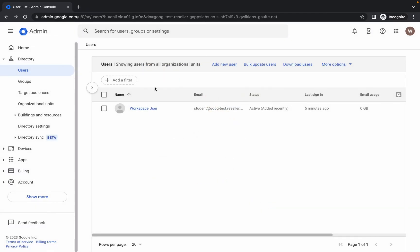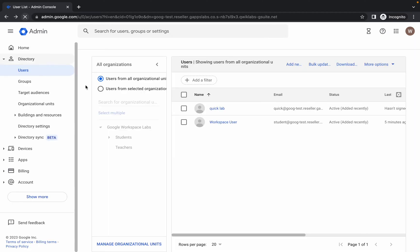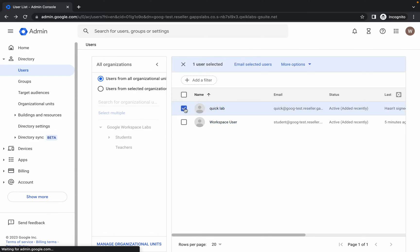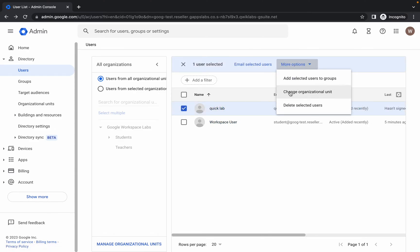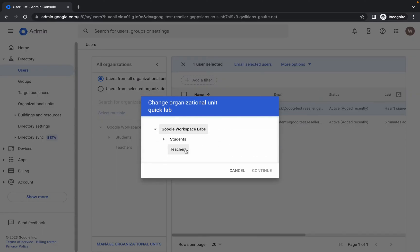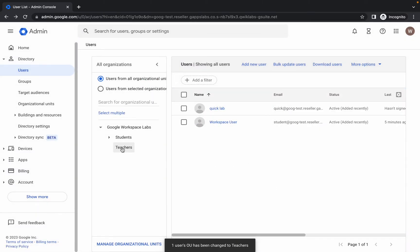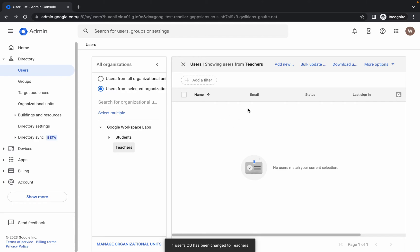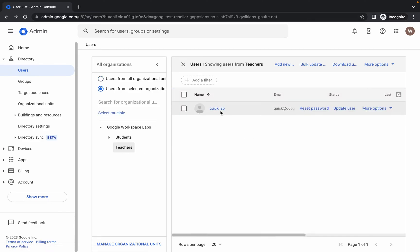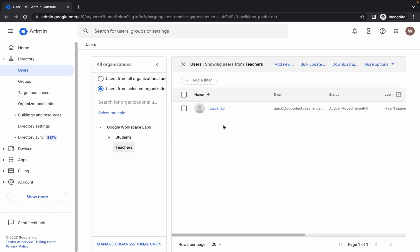If you can't see the QuickLab user, refresh the page. Once visible, check the checkbox next to the user, click More Options, and choose 'Change Organizational Unit'. Select Student and click Continue. Wait, then click Change. If the user doesn't appear under Teachers after refreshing, keep refreshing the page until you can see it.